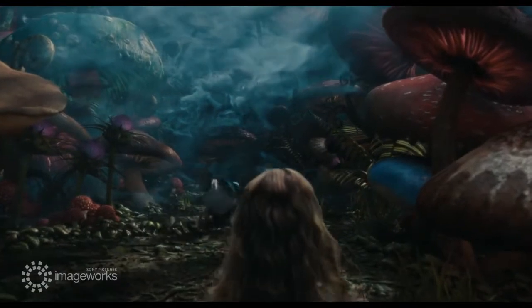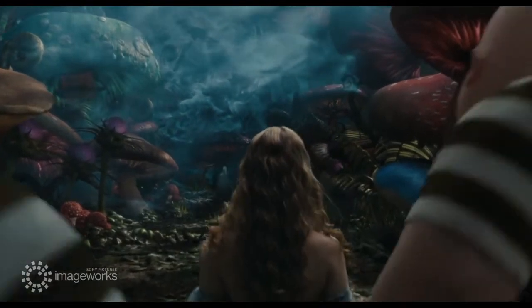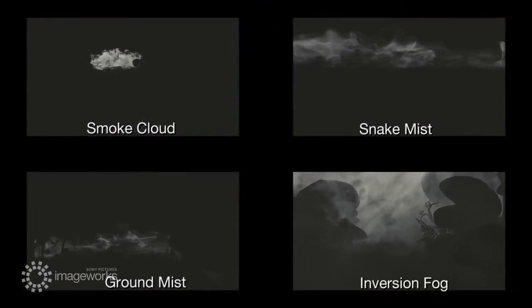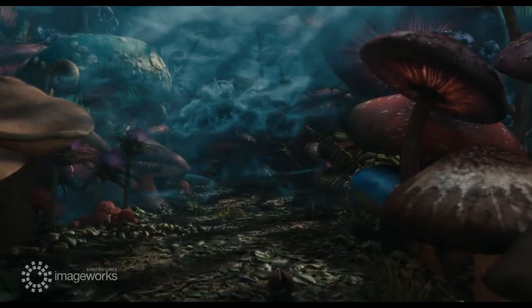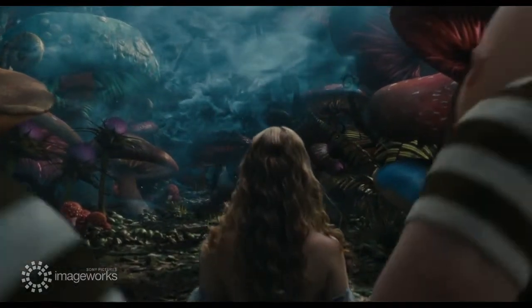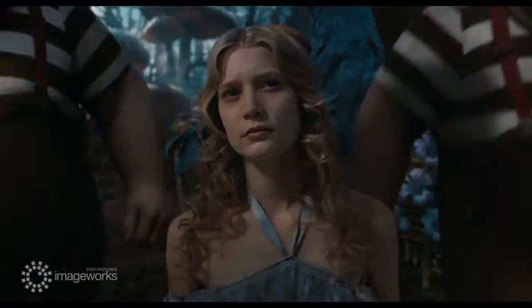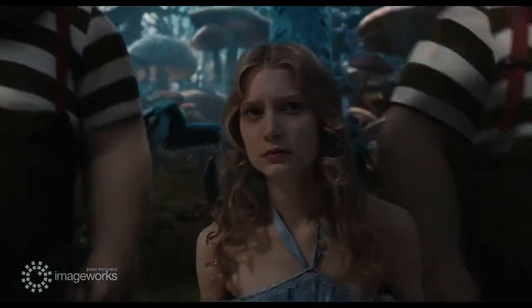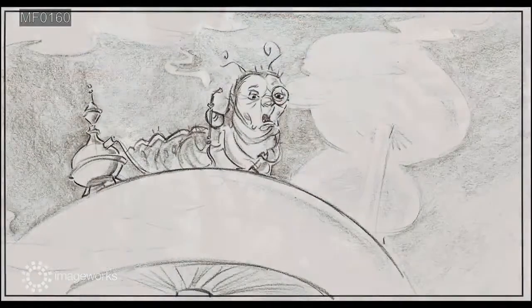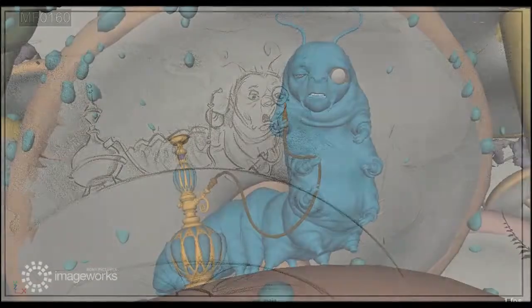As we come closer to the caterpillar, fog and smoke become denser. Multiple simulations of fog and smoke are layered on top of the render and footage. In the closer shots of Absalom, the storyboards called for more articulate smoke.